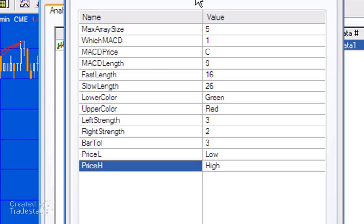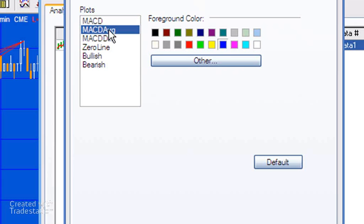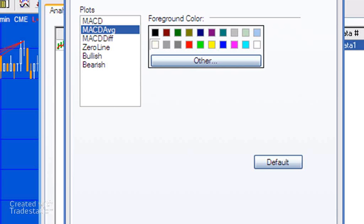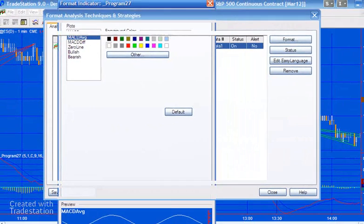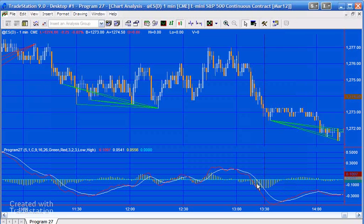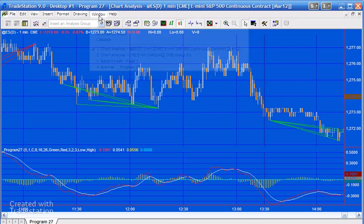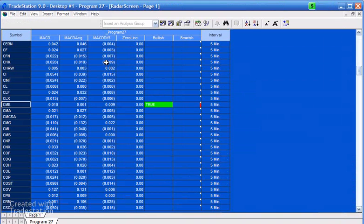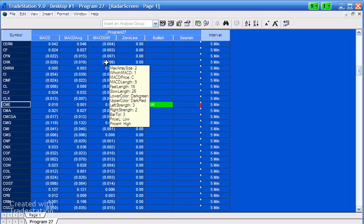You can also change the color of the MACD drawn at the bottom of the chart. For example, in this case the average might be better being drawn as white - it's difficult to see against the blue background. So that's the program applied to a chart.